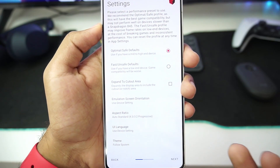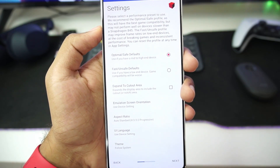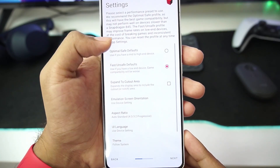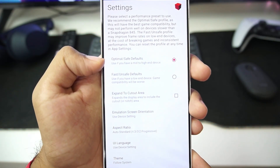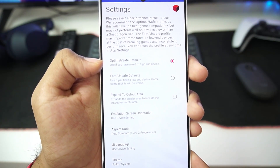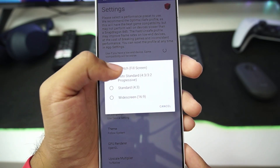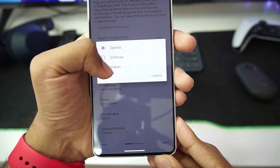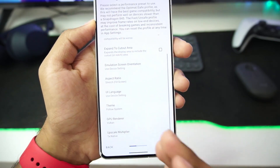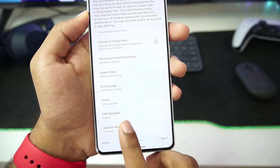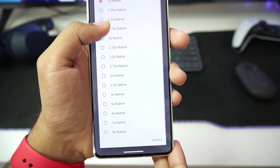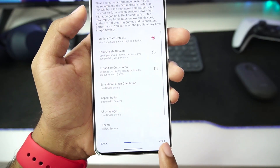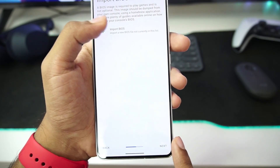When you first open and start setting it up, you can go with either optimal defaults or fast/unsafe defaults. If you have a low-end device, go with fast default; but if you have a mid-range device, which is Snapdragon 660 processor or above, go with optimal default. Afterwards, scroll down and make sure to select the aspect ratio as stretch to fit or stretch fit screen. Once done, make sure to choose the GPU renderer as Vulkan — this will provide you with the most performance possible if you have Android version 10 or above. You can also upscale the game's graphics by setting the upscale multiplier to higher levels; I have set it to 3x multiplier.